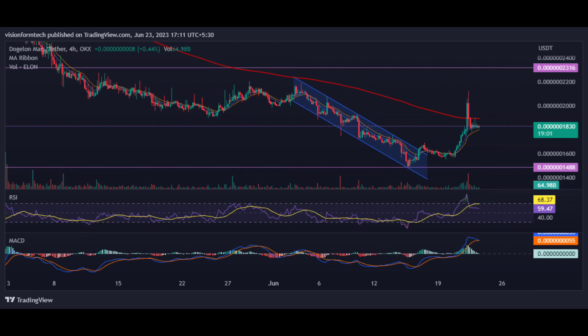200 EMA: As observed on the 4-hour chart, the price is trading below the 200 EMA (Exponential Moving Average), which acts as significant resistance. This is a clear indication of a downtrend where sellers are in control. For a trend reversal, the price must break and trade above the 200 EMA.